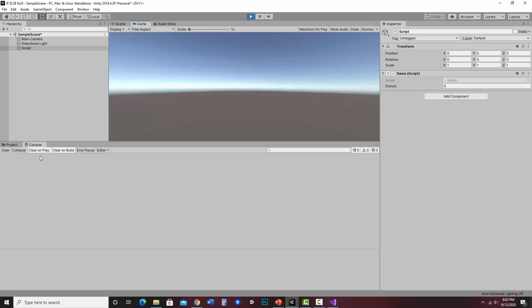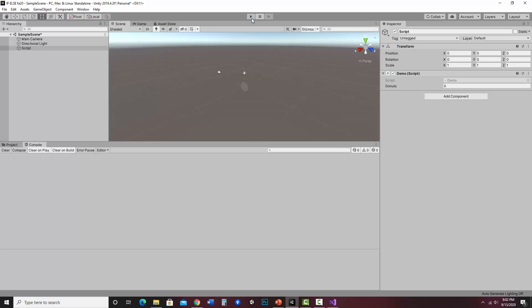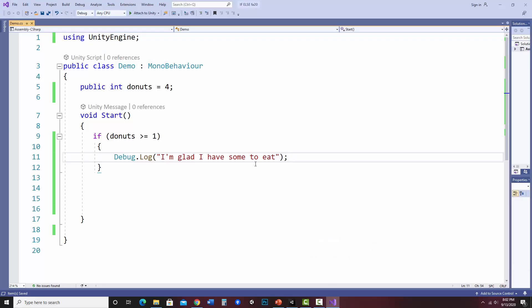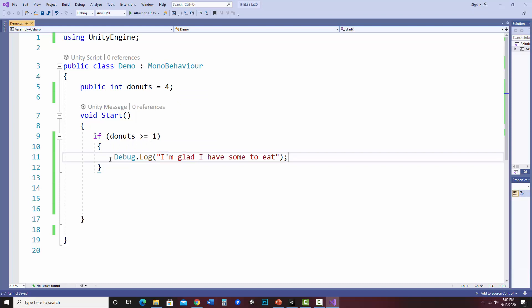Now notice nothing shows up at all. Now that's not an error. It's actually just not running the section of the if statement because let's say donuts was zero. If zero is greater than or equal to one, well it's not. It won't run this. If this is false, it won't run.